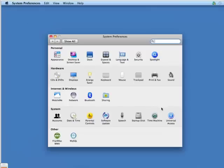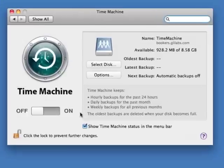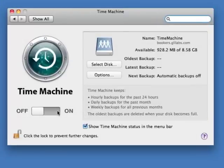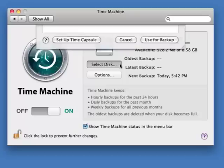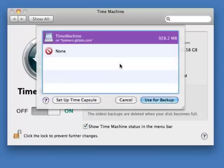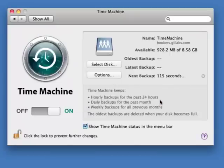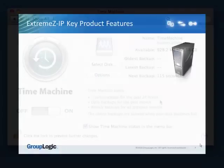XtremeZIP also includes support for Apple Time Machine network backups. Mac clients can be configured to use Windows servers as their Time Machine backup destination, allowing for reliable desktop backup without requiring an additional third-party solution.